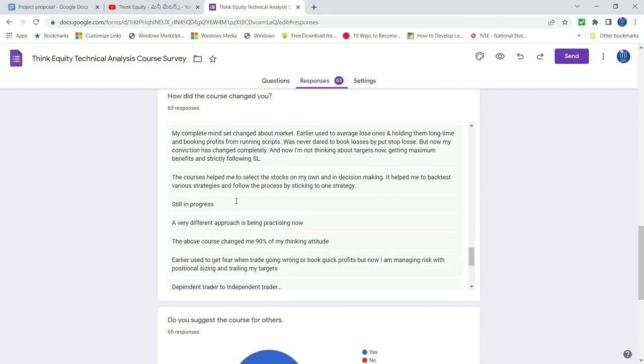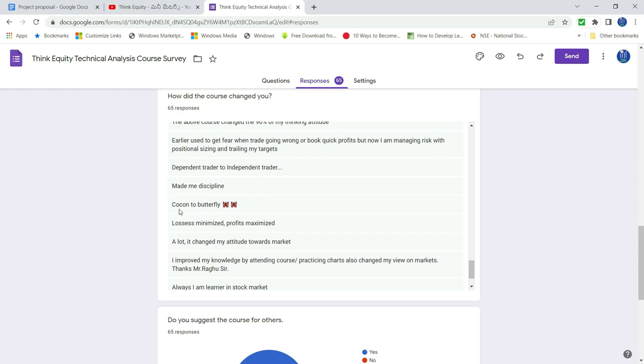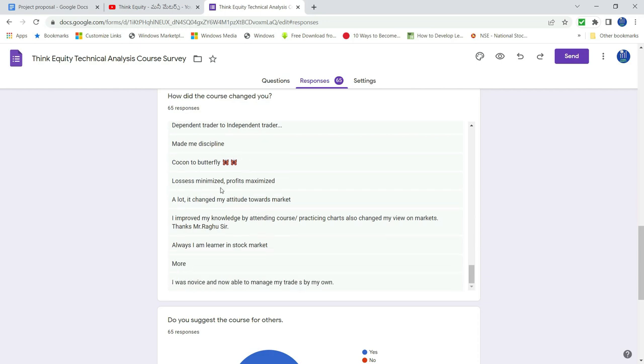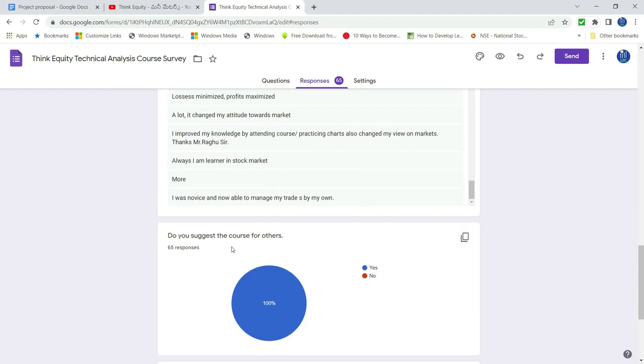From speculator to discipline investor. Made me discipline. Cocoon to butterfly. Losses minimized. Profits maximize. So lot of things. I improved my knowledge.